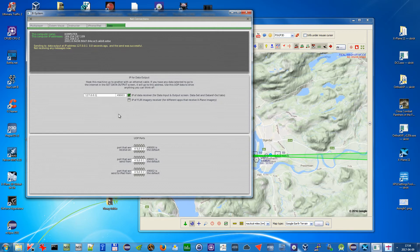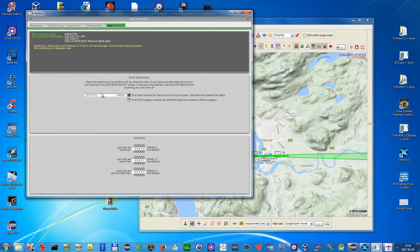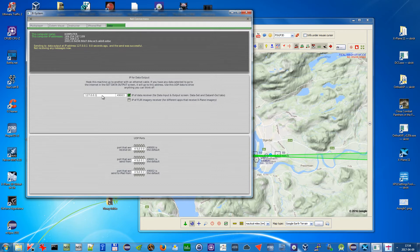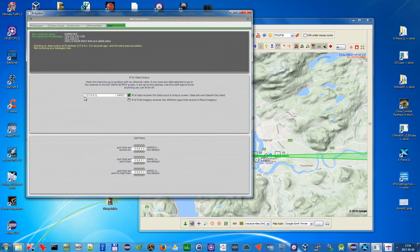And here if VFR Flight is on the same computer as your X-Plane, you need to put here localhost, so 127.0.0.1.